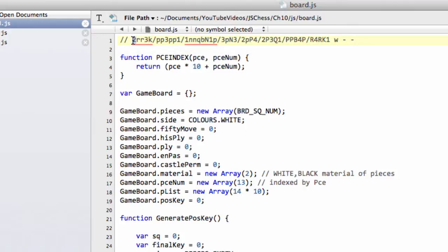So this would be two empty squares, a black rook, a black rook, three empty squares and a black king. And it drops down through the ranks. The next is the side, W or B, the side to move.